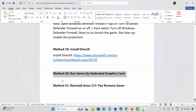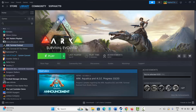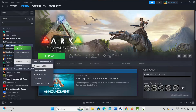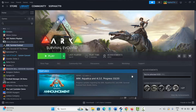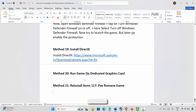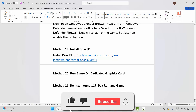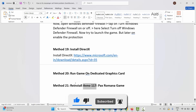If nothing else works, the final solution is to reinstall Anno 117 Pax Romana. Go to Steam, under the Library section, select your game, right-click, click Manage, then Uninstall, and confirm. This will completely remove the game from your PC. Restart your PC, then launch Steam again, reinstall Anno 117 Pax Romana, and click the Play button to check if it's launching.